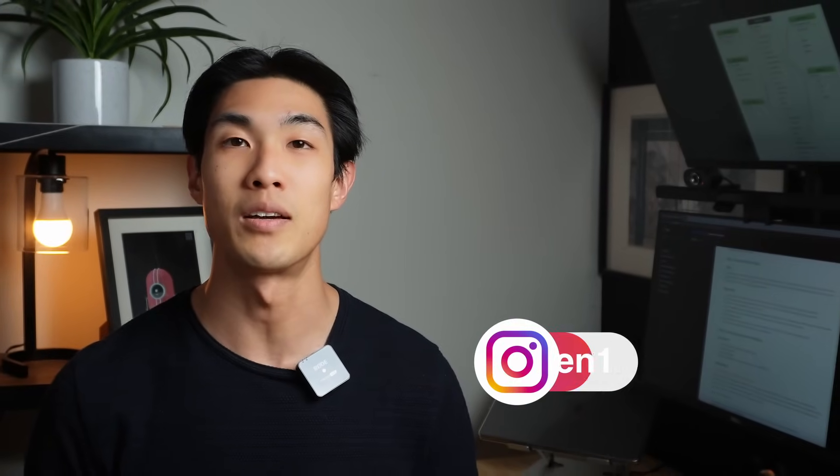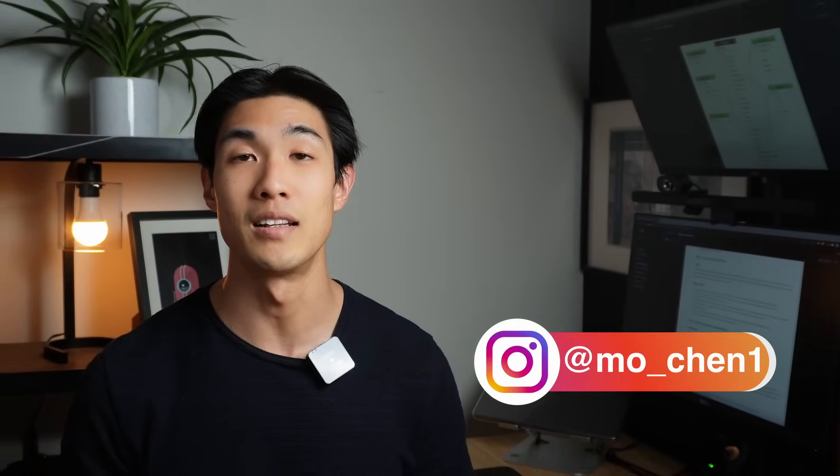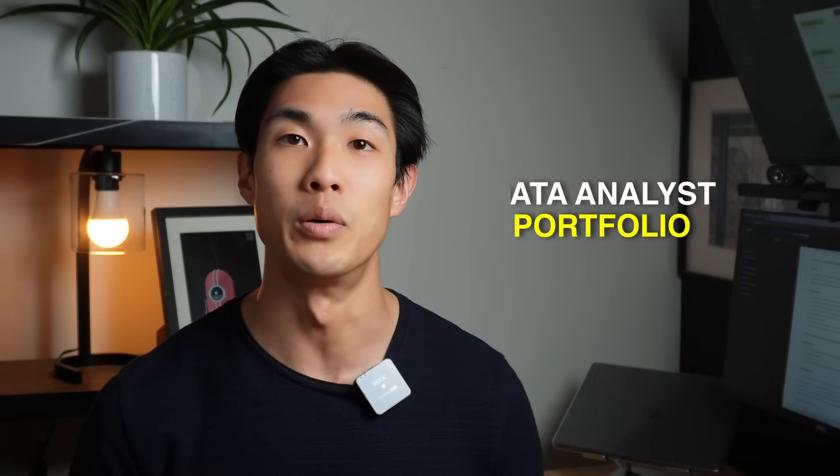My name is Mo Chen and I work as a data and analytics analyst within the financial services industry. In today's video, I'm going to show you how you can create your very own data analyst portfolio that can get you the interviews, which then in turn can get you hired.